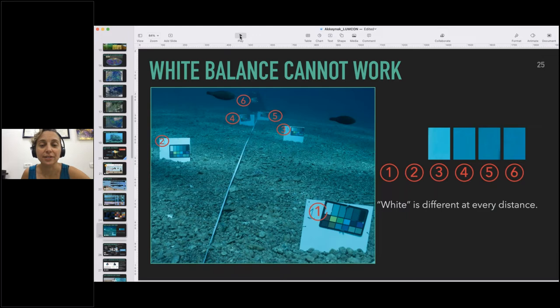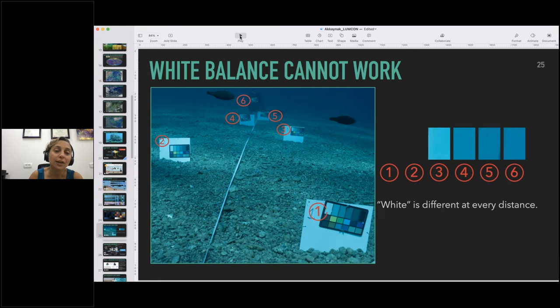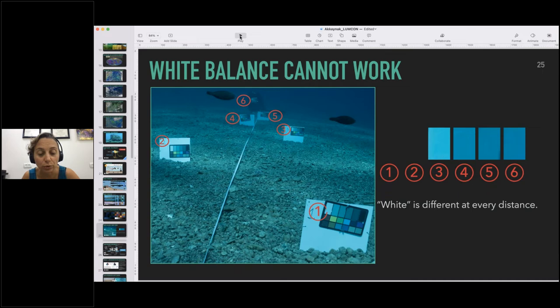Maybe some of you work with photography and think — why can't we just white balance underwater photos? Because light attenuates — it changes with the distance it travels underwater so much more strongly than in air, white looks different at every distance. So which white are you going to use? In this photo I have six color charts. I extracted the white patch from each and put them side by side — the white is not the same color in each of them. That is why white balancing cannot work underwater.